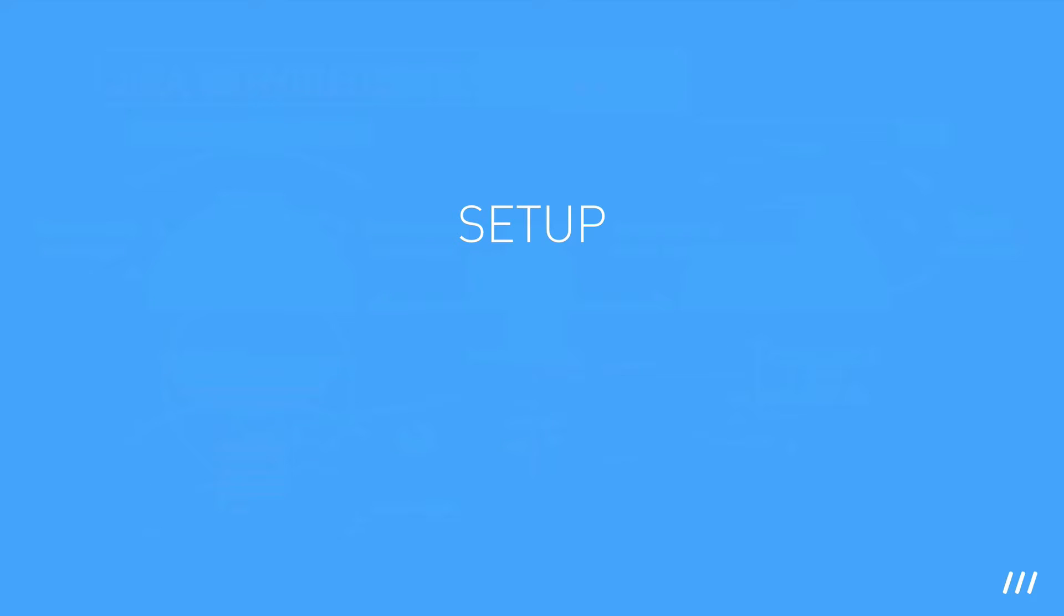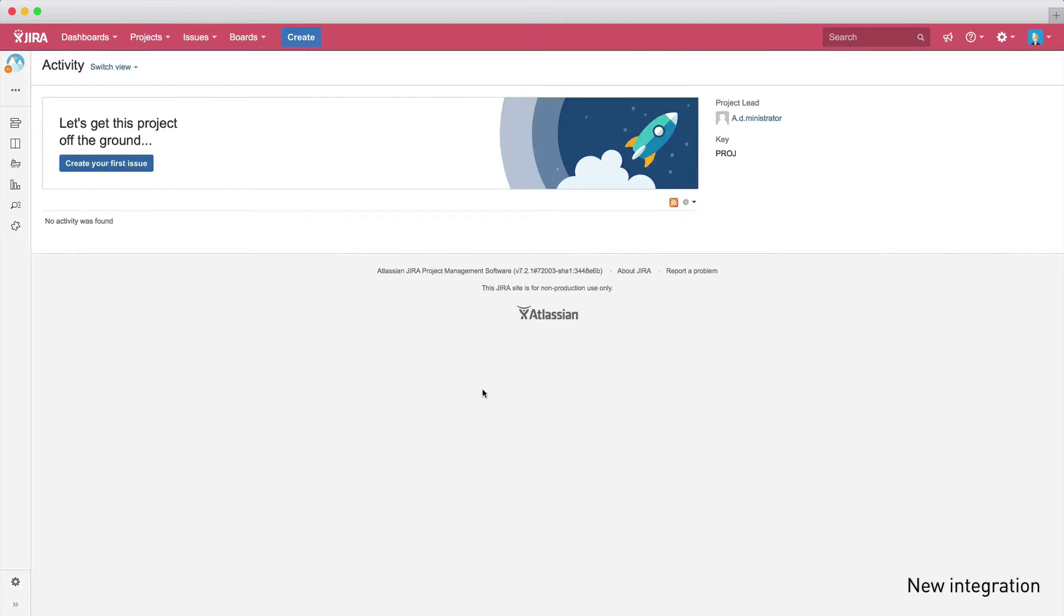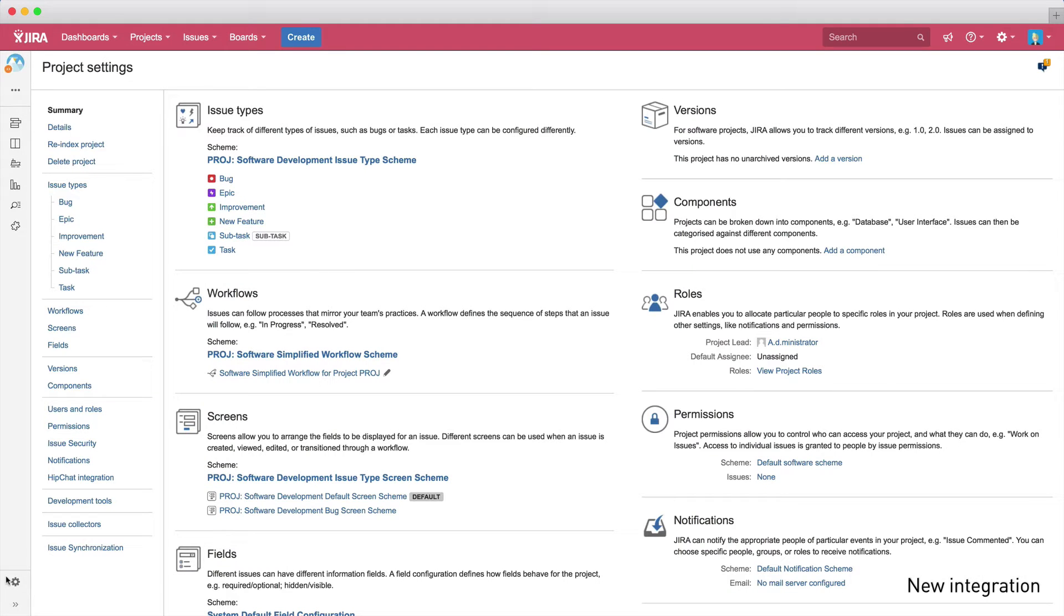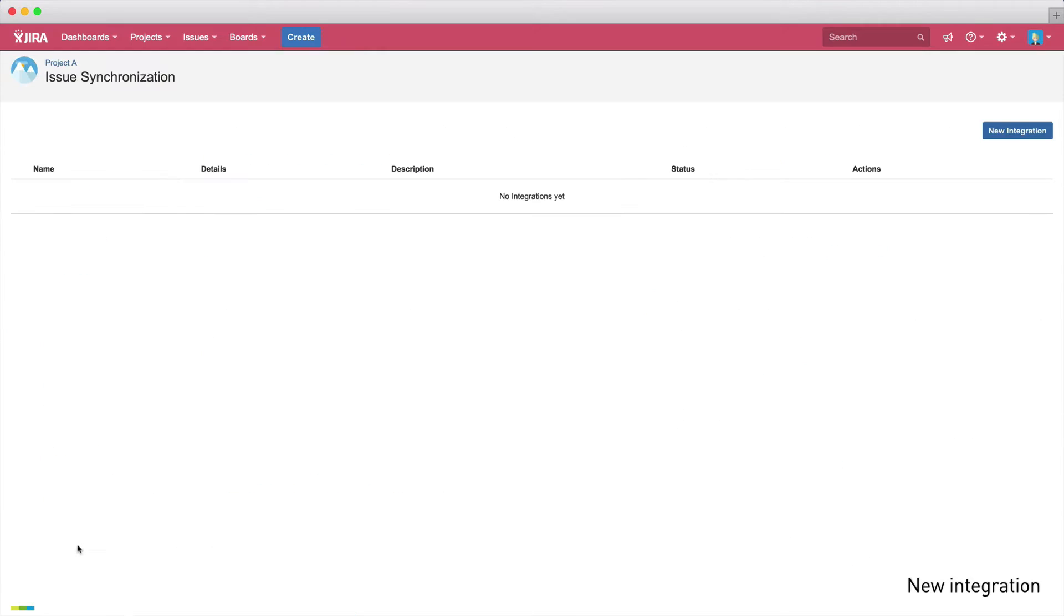Okay, so enough of the introduction, now let me show you how to set up Backbone. After Backbone is installed on the Jira system, project admins can start setting up the synchronization on the project settings screen.